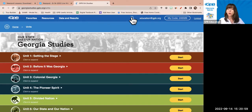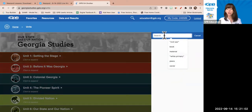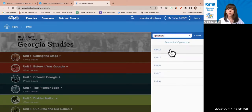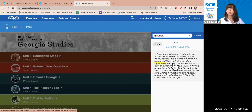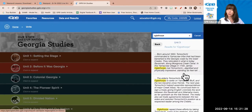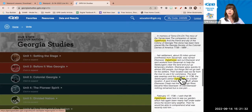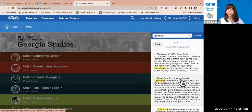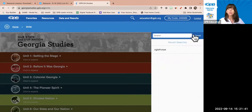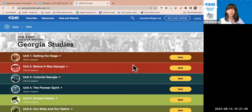At the top there's a search bar. I can click on it and search for any term — like Oglethorpe. I can see Oglethorpe appears in five of the 10 units. If I click on unit two, it'll show me where that word appears in context, and I can follow those glossary locations into the textbook. That's a pretty useful search button that everyone has access to — students and teachers alike.